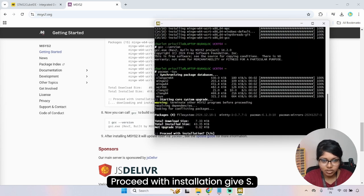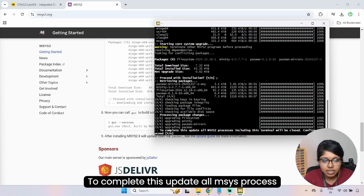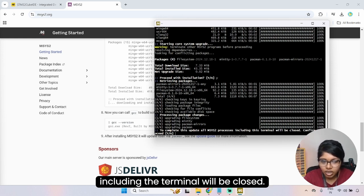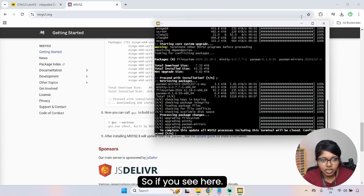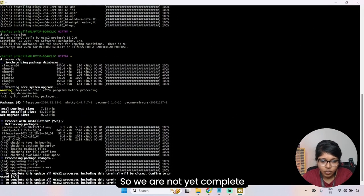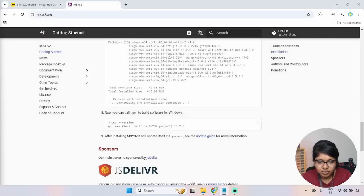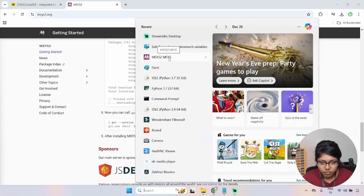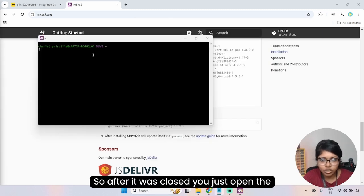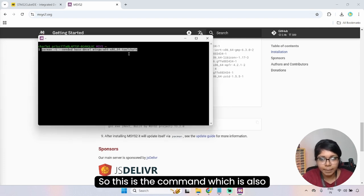It will install all the required packages — proceed with installation by giving Y. To complete the MSYS2 update process, the terminal will be closed. It will ask to confirm closing the terminal — give Y. After it closes, open MSYS2 again and paste the next command.